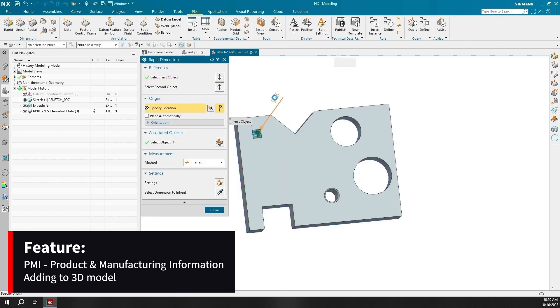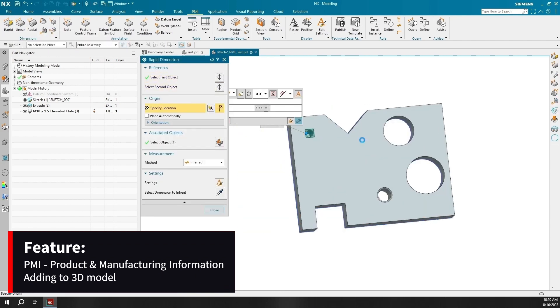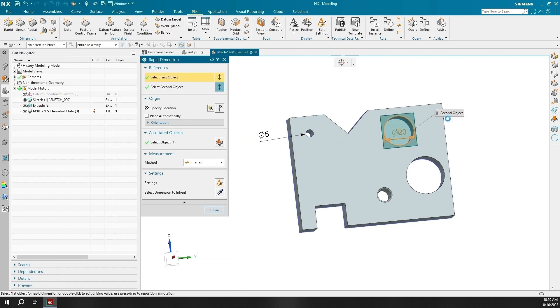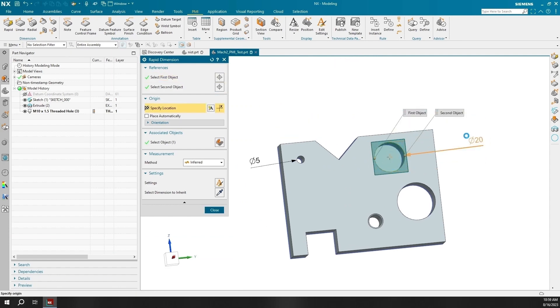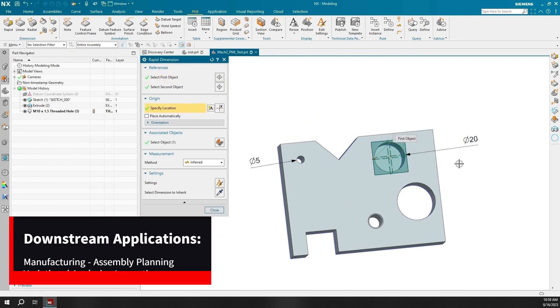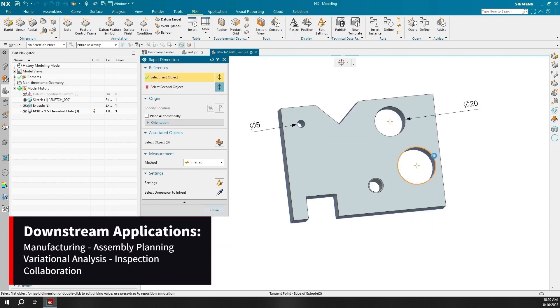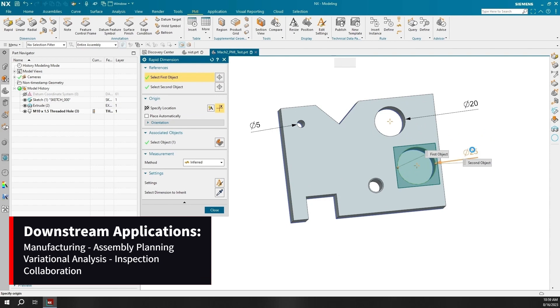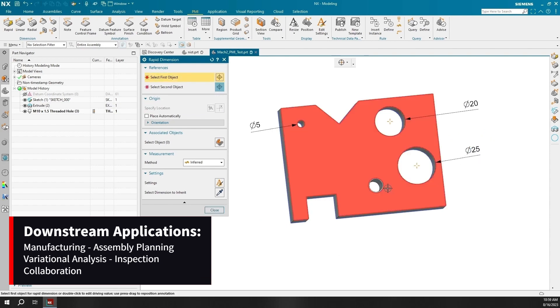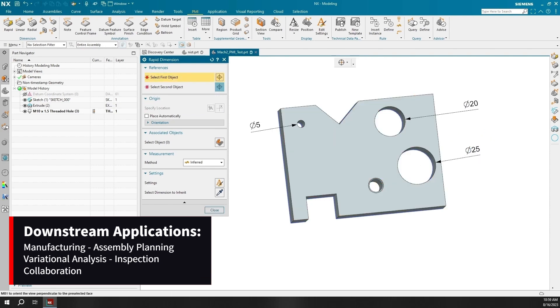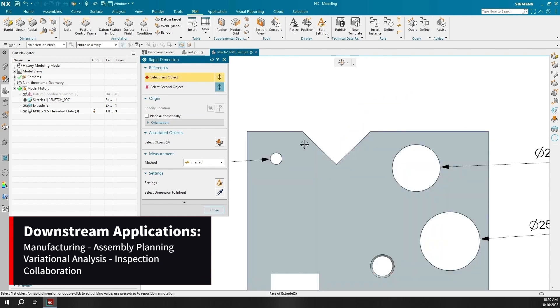One way PMI can benefit your company is when adding to a 3D model. It can be used by downstream applications for manufacturing, assembly planning, variational analysis, inspection, and collaboration.